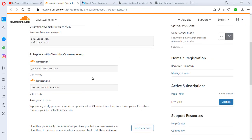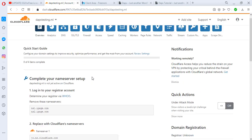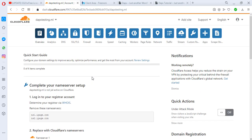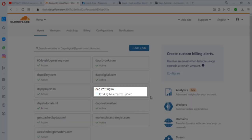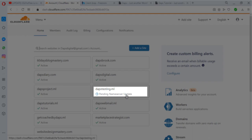Now we go back to Cloudflare. Now that these nameservers have been changed, I can click the Done, Check Nameservers button. I'll finish this later, and now yes, this is done. We have to confirm if our site now is live on Cloudflare.